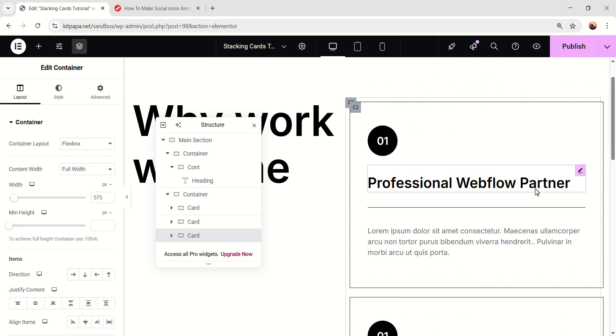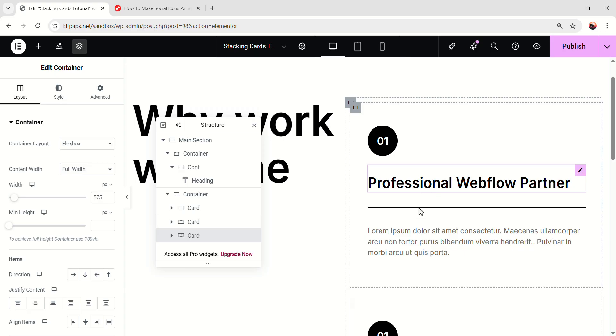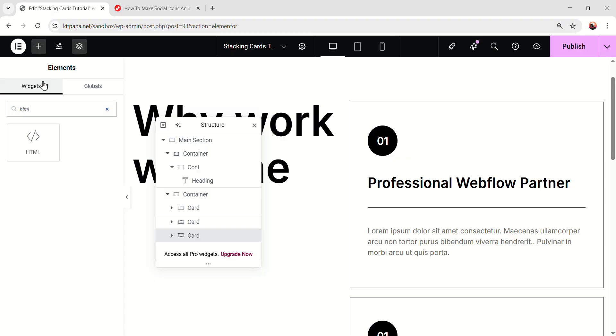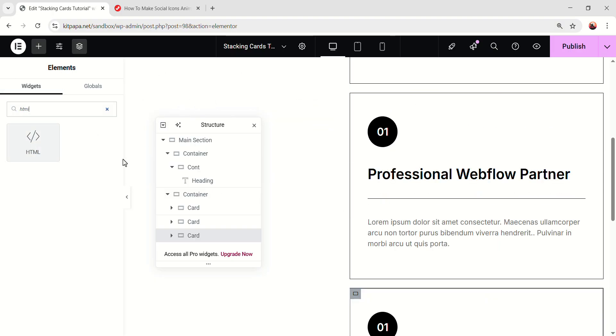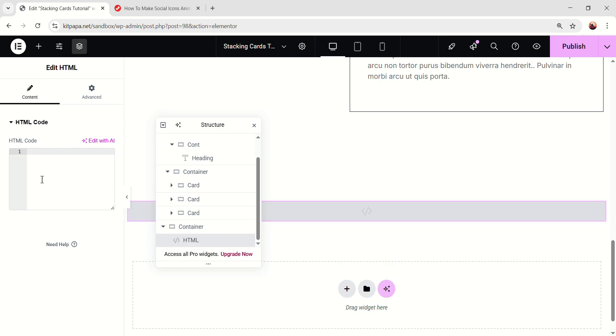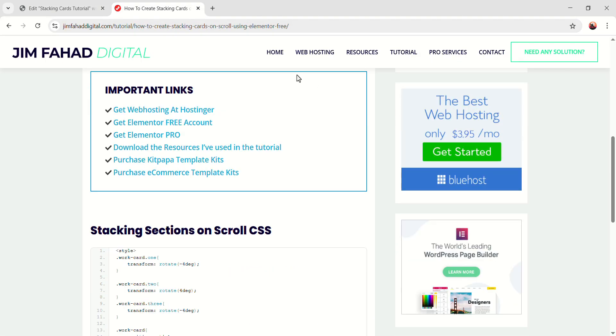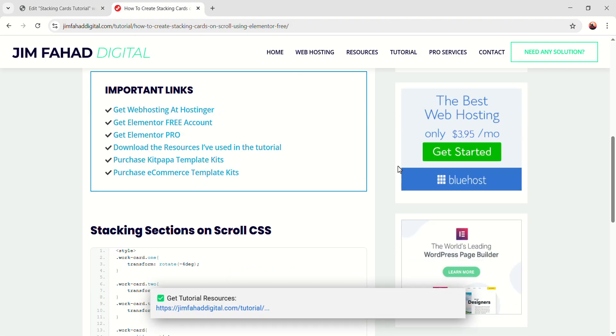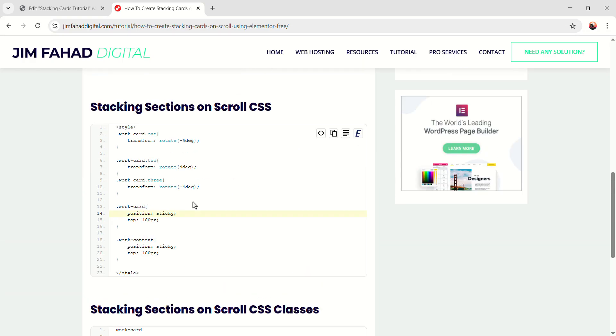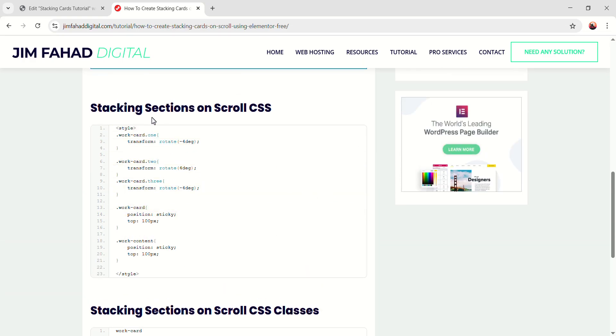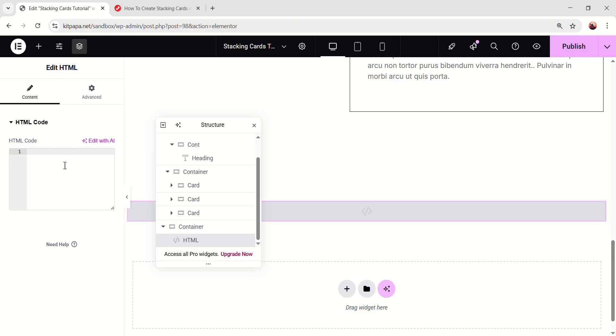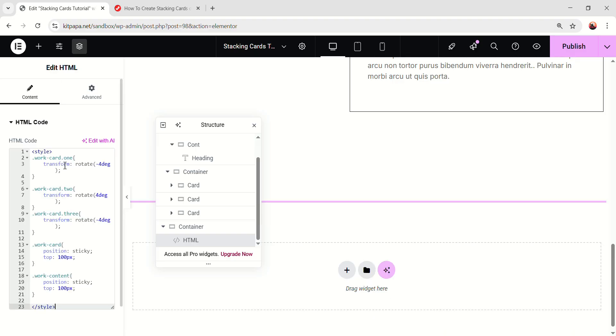Now it's time to add simple custom code and make the cards behave really cool. So to add the custom CSS in the Elementor's free version, we gotta add the HTML widget. Add this HTML widget right here. And in this field, we can add the code. But don't worry, I'm not going to teach you how to code. You can just go to JimFahadDigital.com. And I'll put this page's link in the description. So in here, you'll find all the code I'm going to be using. So under this stacking section on scroll, you'll find this code.